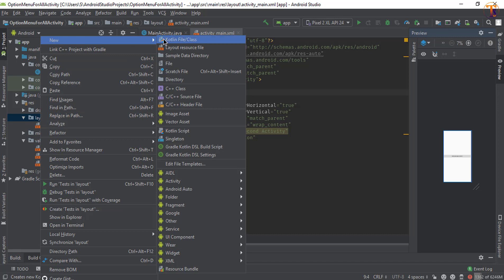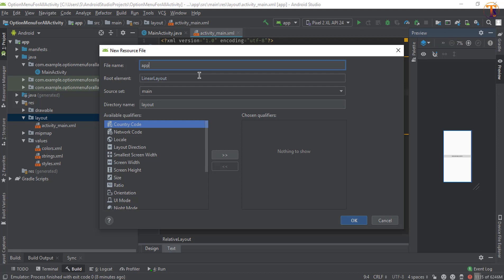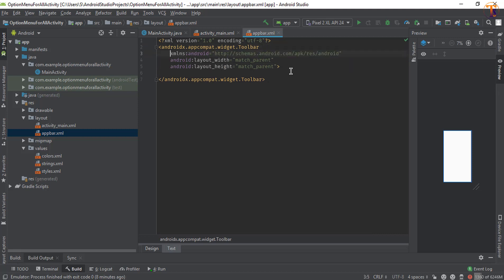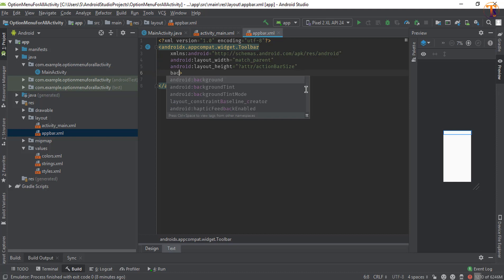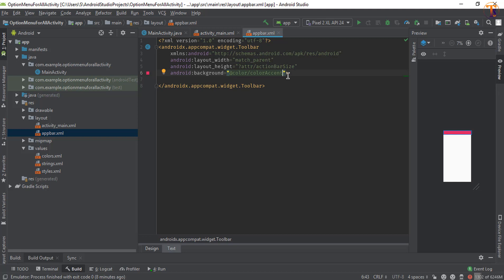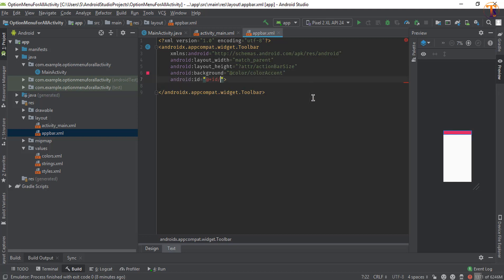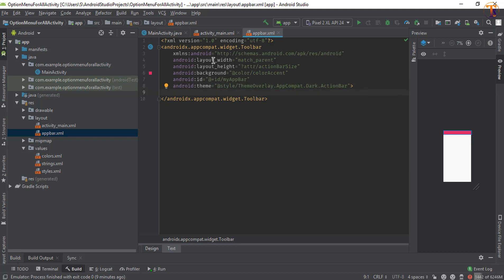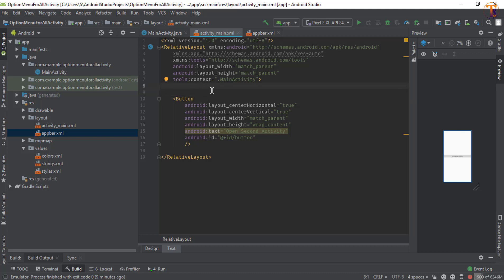Now we will create the app bar. Right-click on the layout folder, select New > Layout Resource, name it 'app_bar', and select LinearLayout Toolbar — make sure you select the second option. Go to the text view, set the height to action bar size, change the background color to accent, and give the ID as 'my_app_bar'. Then select the appropriate theme.